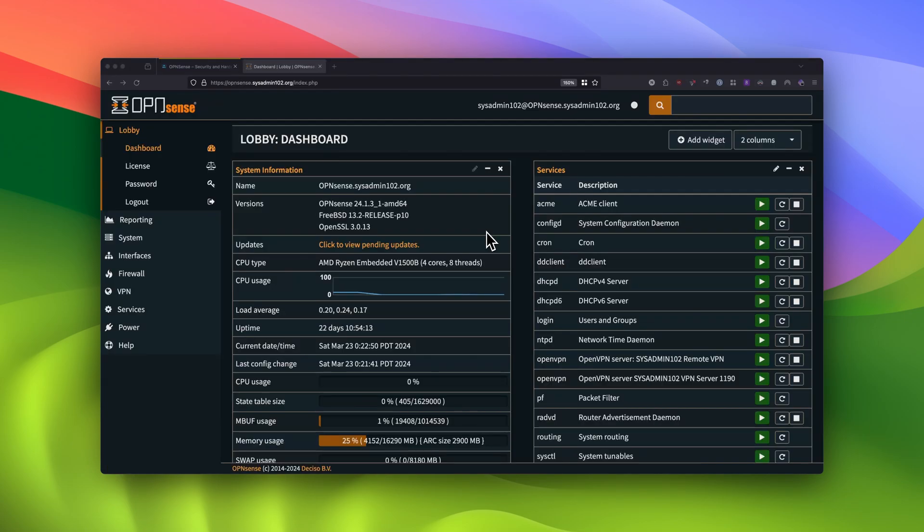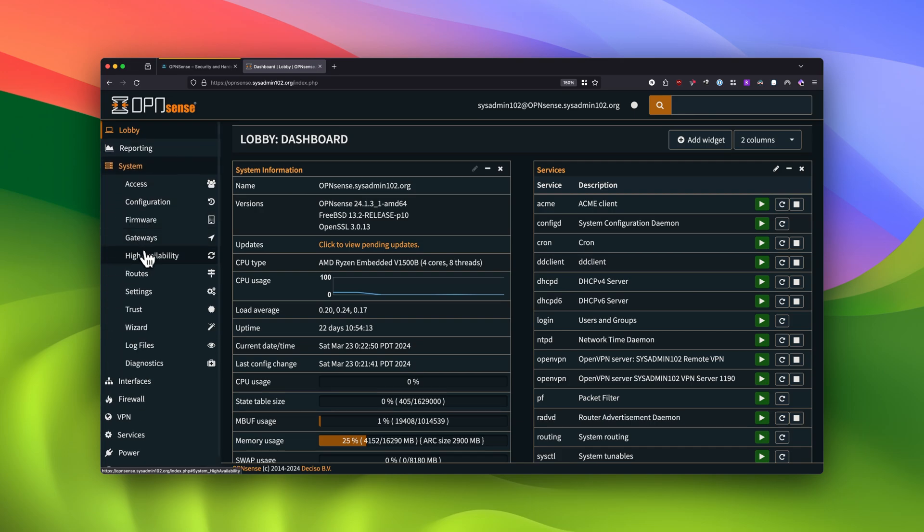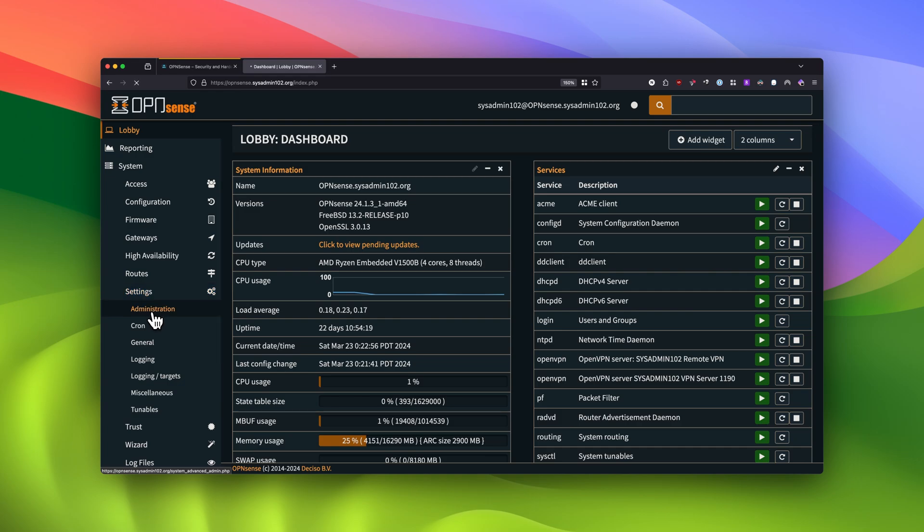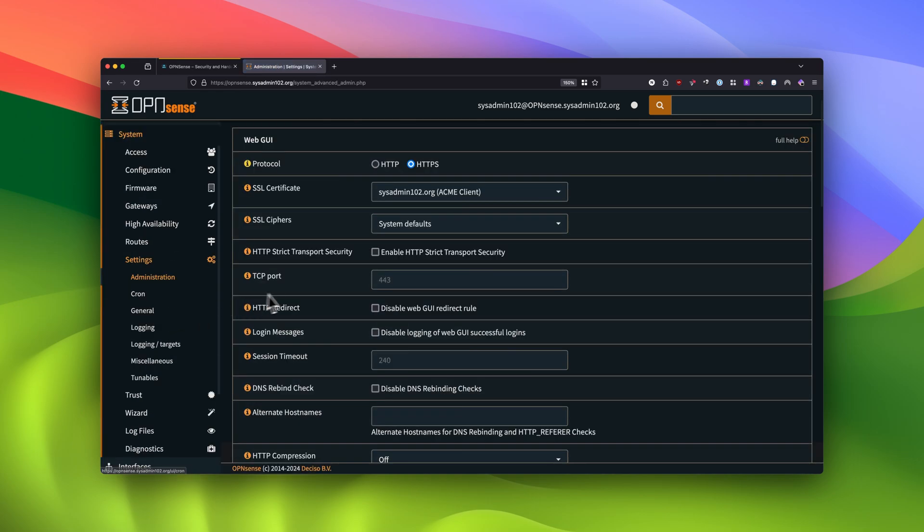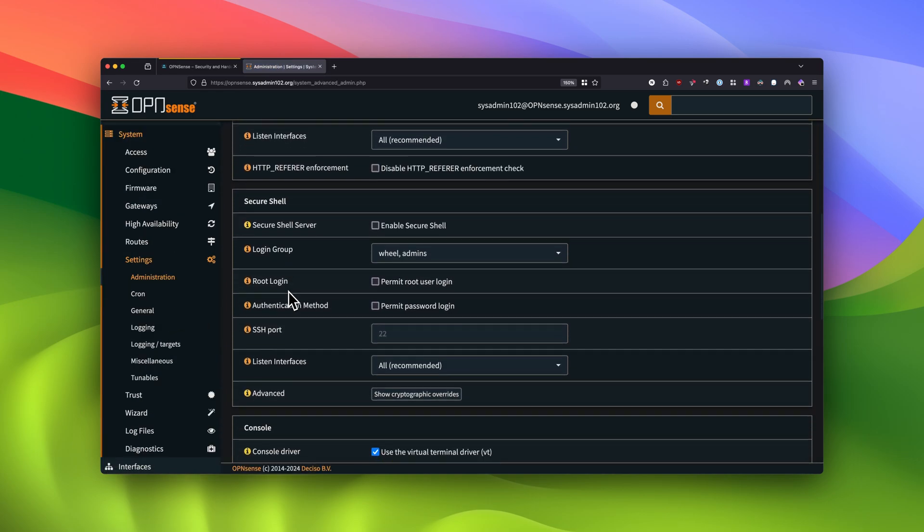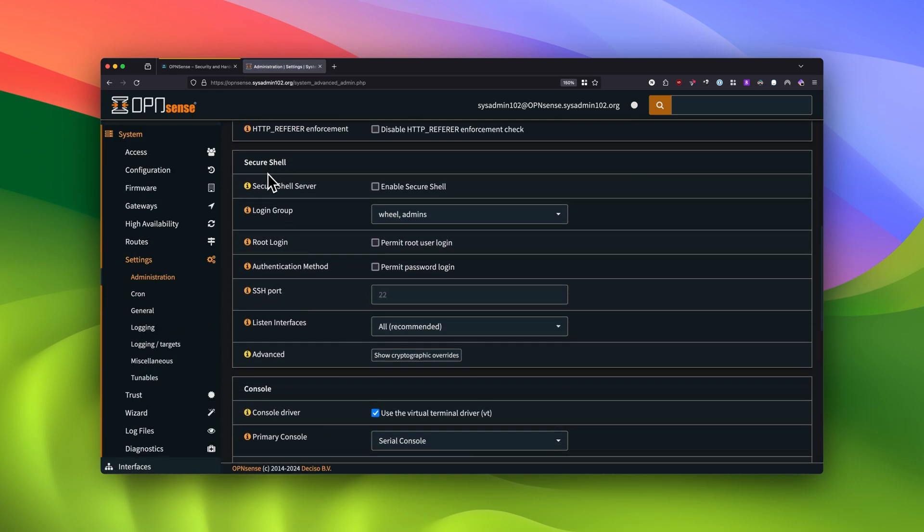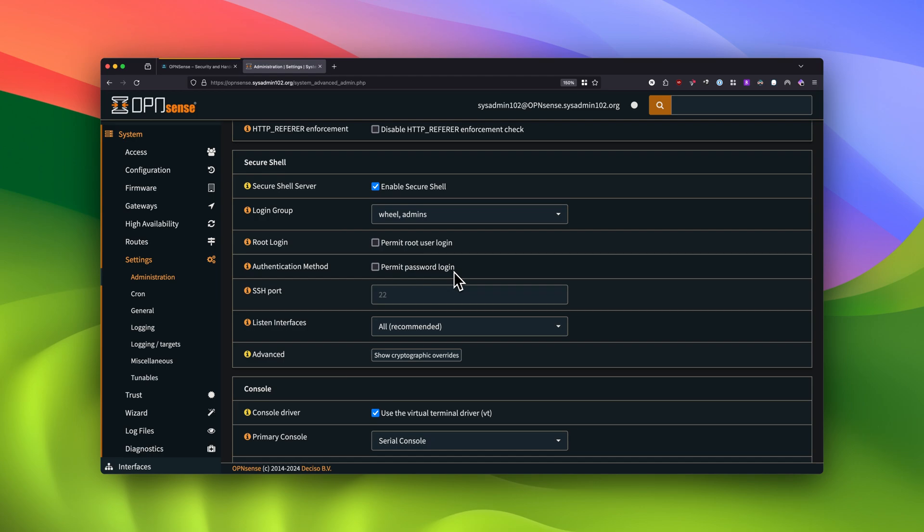From OPNsense Dashboard, you would navigate to System and select Settings. Under Administrations, we would go down to Secure Shell. You would enable Secure Shell, do not permit root login, as well as do not permit password login. I'm going to show you how to login with the authorized key. For the SSH port, if you use the default you can skip it blank. However, I do recommend that you set it to a random one. For this tutorial, I'm going to set it to triple two.